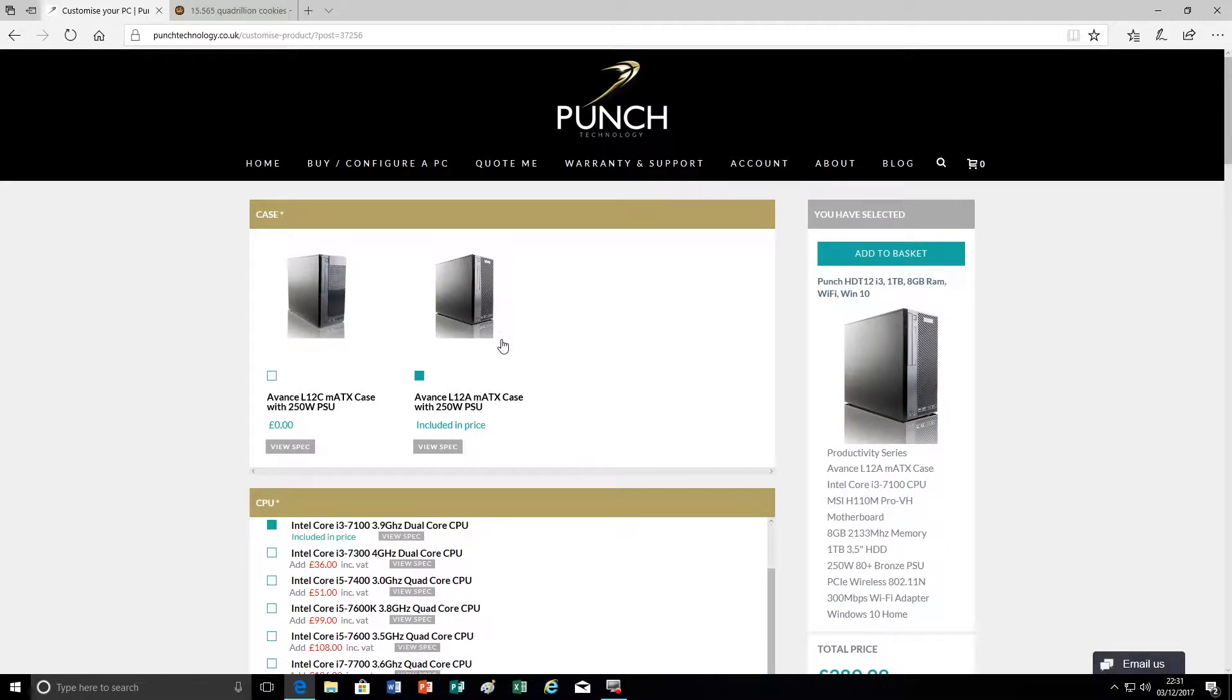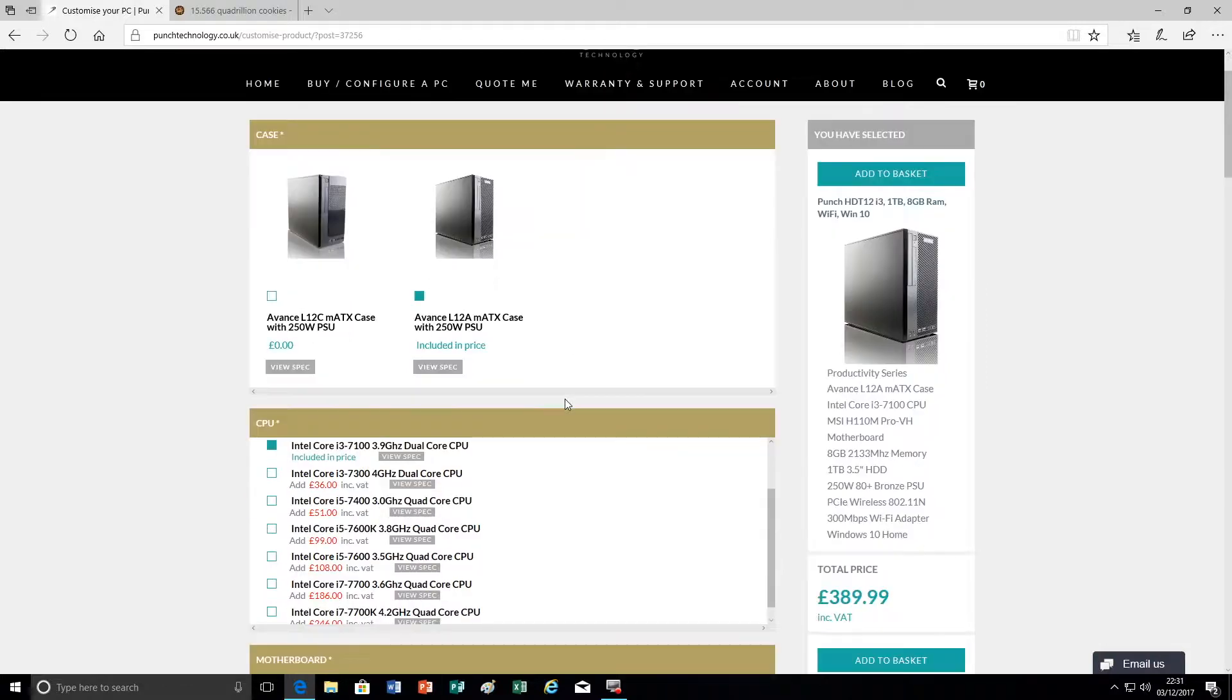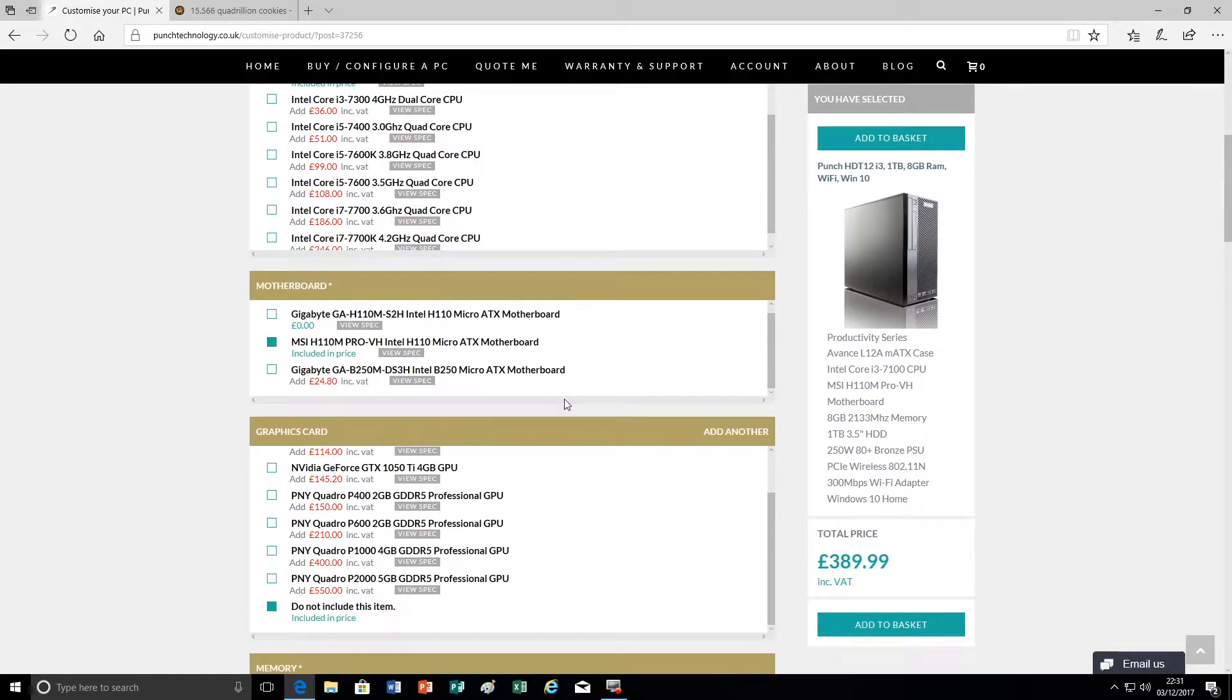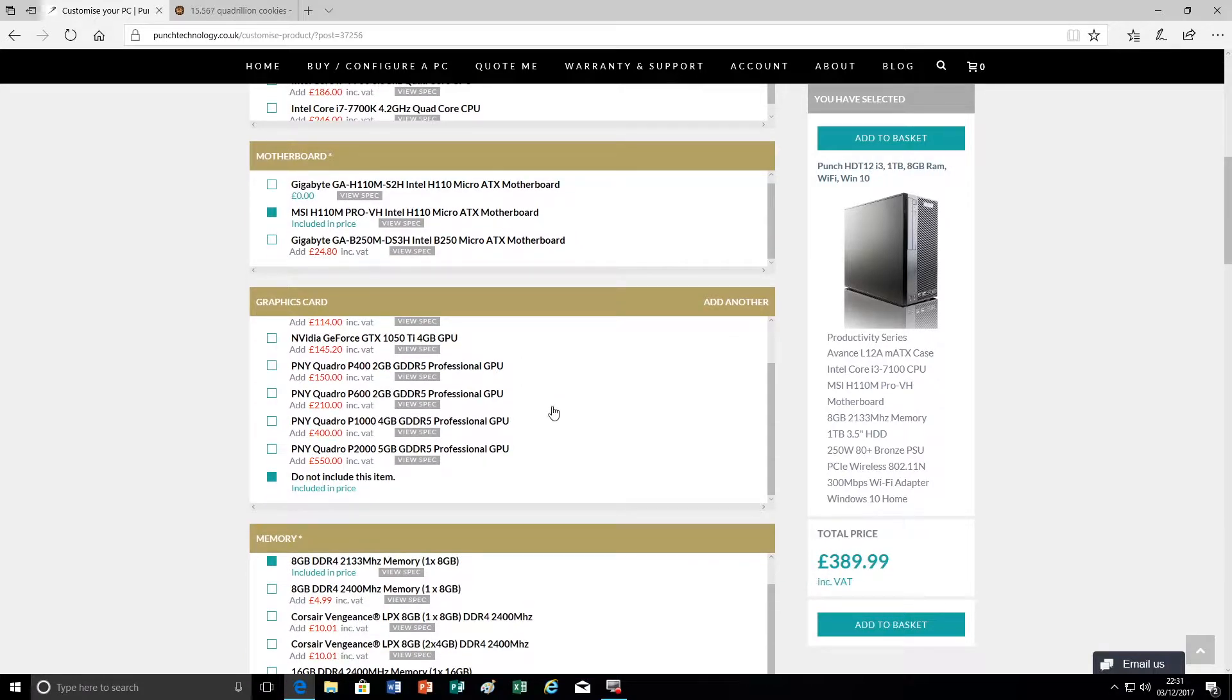So here the chassis for this particular product is a relatively small chassis. It's around half the size of a traditional micro ATX chassis and that's going to limit what we can do in terms of graphics, not only the size but also the power supply that's available in the chassis.